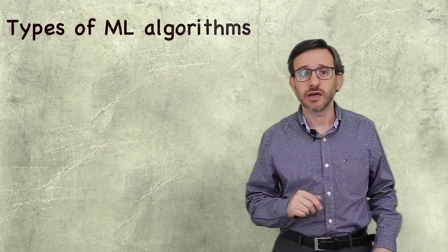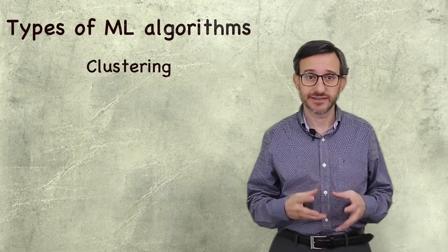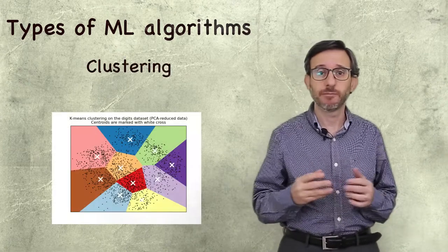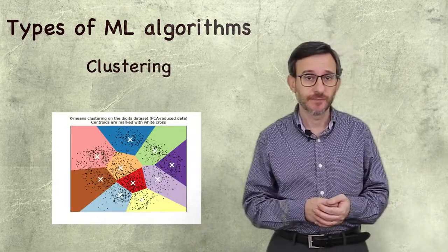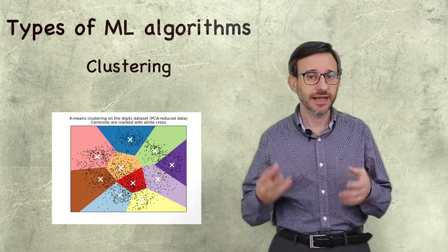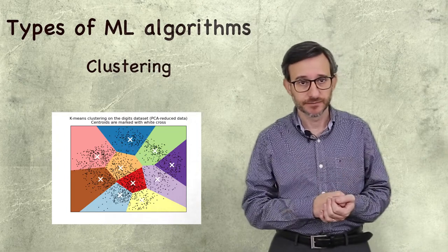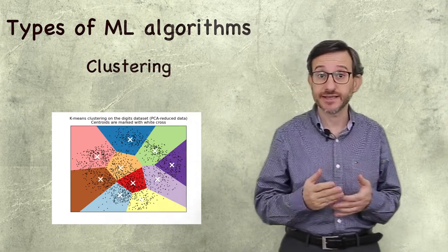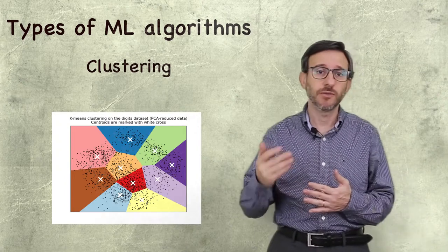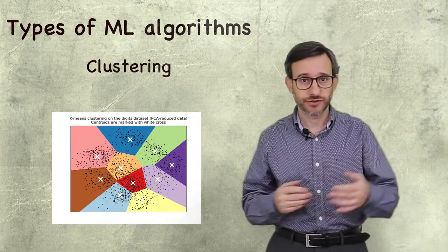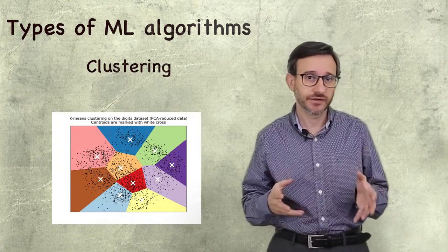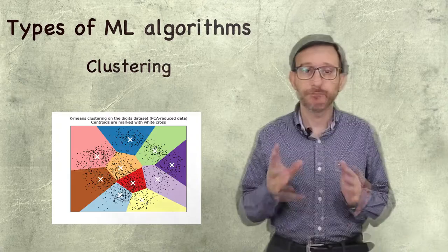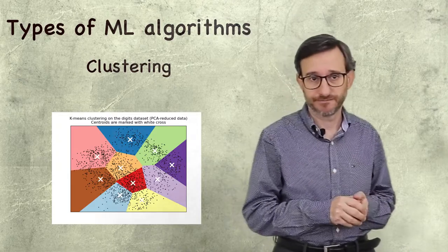Clustering allows to group together objects that share a pattern in their features, without pre-defined labels. For example, we could feed a machine learning model with forum posts, to detect groups of interests, and better create cohorts.